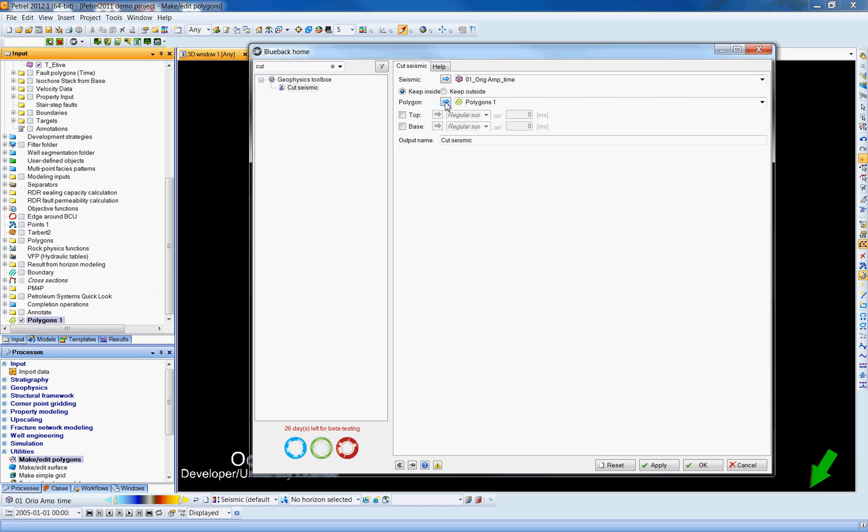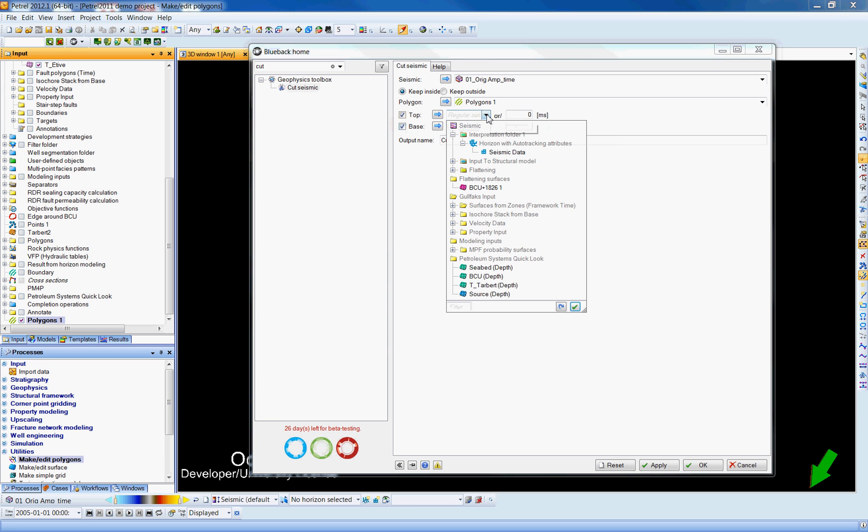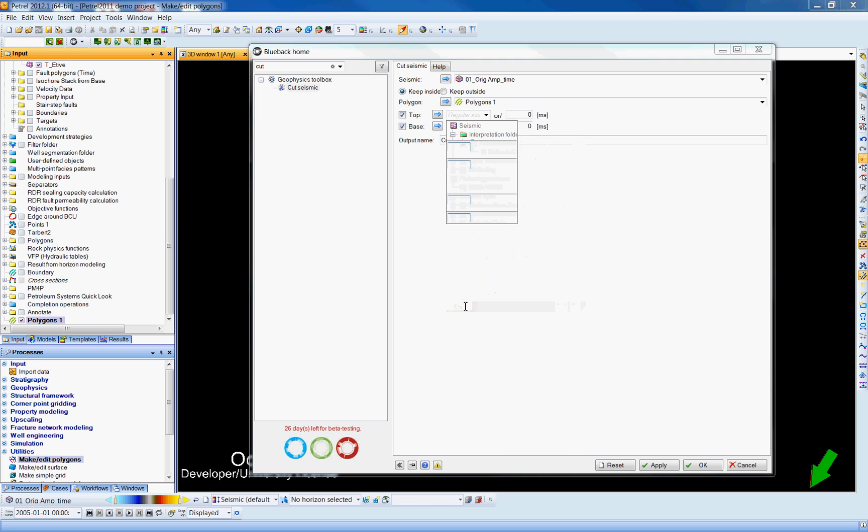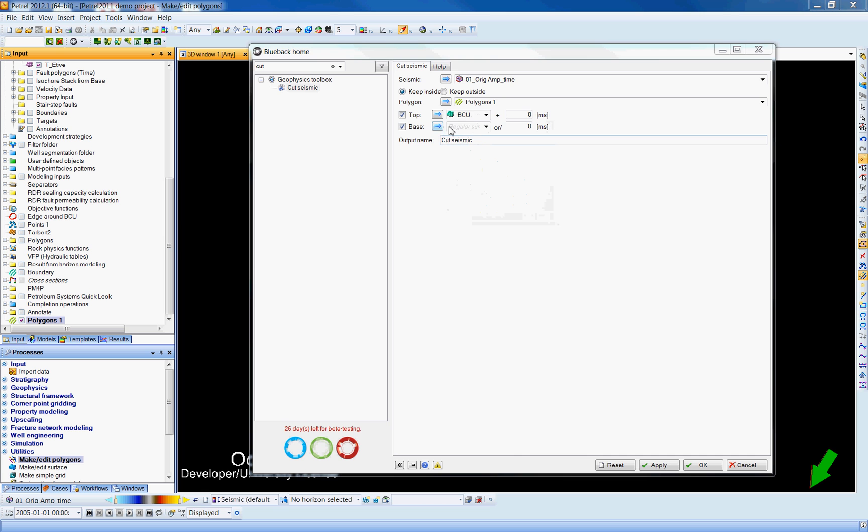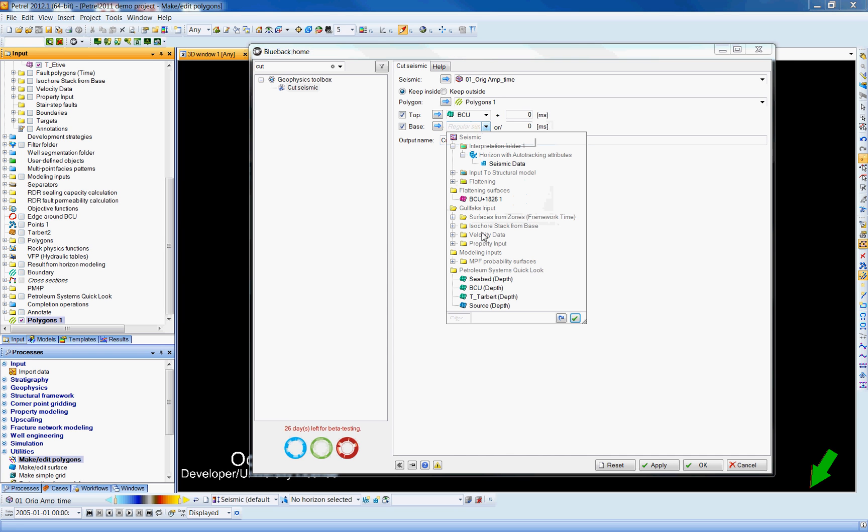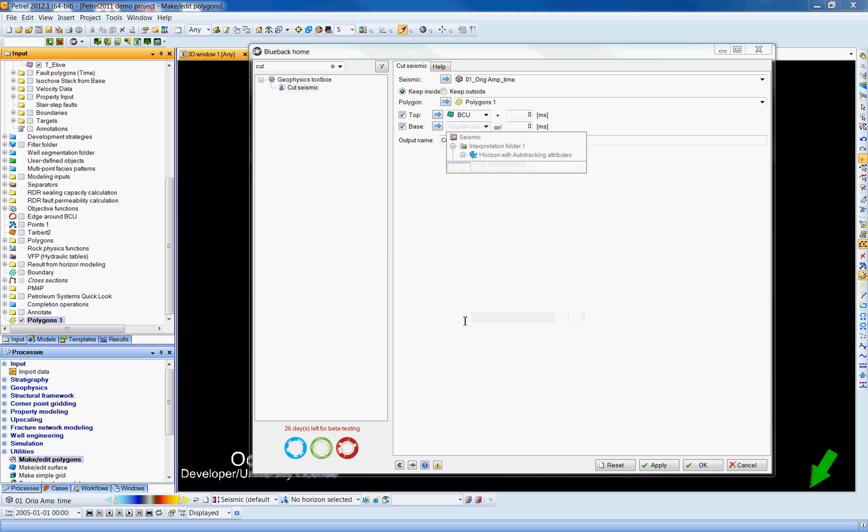Use the blue arrow again. And you can either choose to keep the inside or the outside as the output. And in my case, I'm going to use a top and base surface as a constraining object as well. So let's filter. I would like to find my BCU. I can select it.